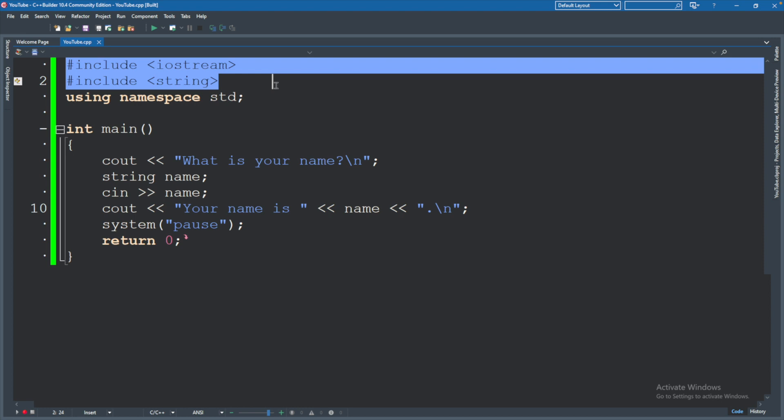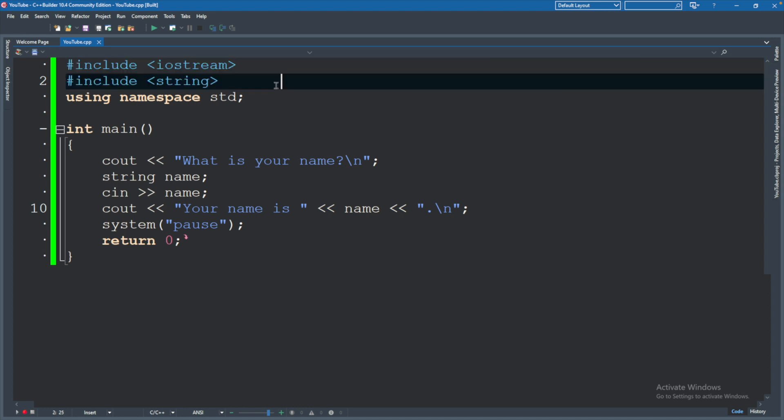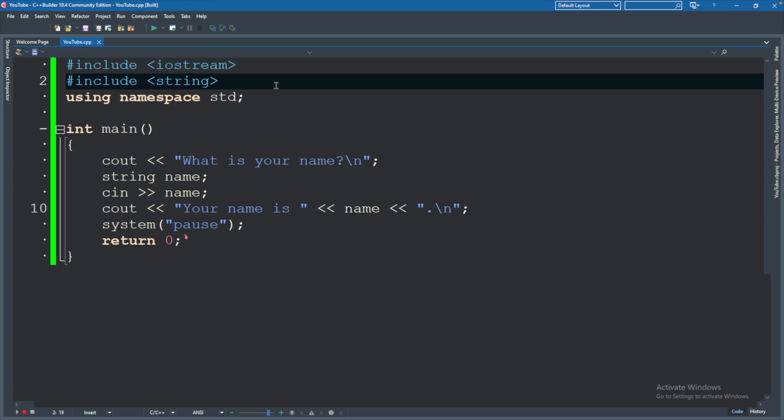and it'll include that code in this file, which allows us to use certain things that already exist. That way we don't have to recreate the wheel whenever somebody has already created code for saying, you know, let's write to the console.